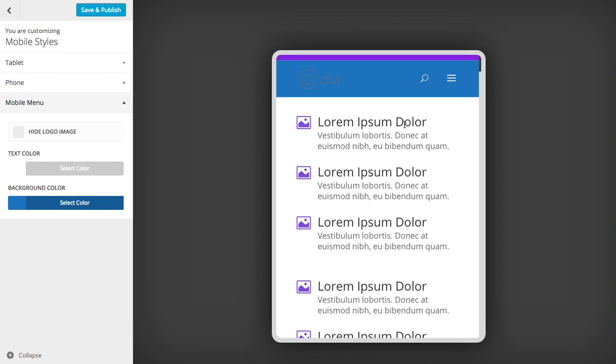That's a basic overview of the mobile styles customization in the theme customizer. And you can see here how you can create different mobile experiences for different devices using the customizer settings.